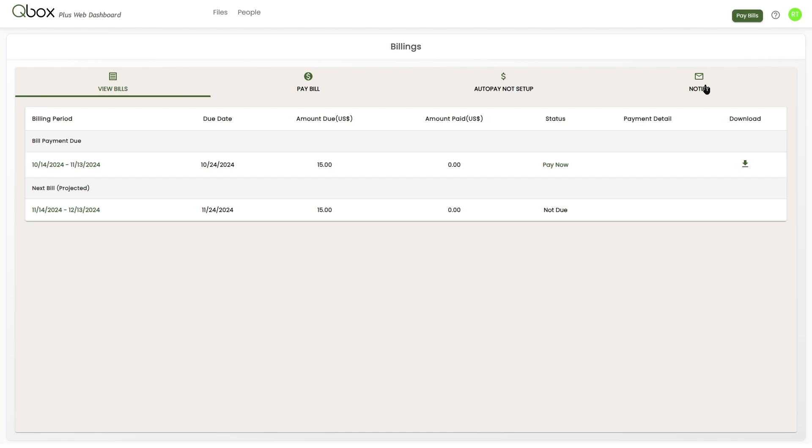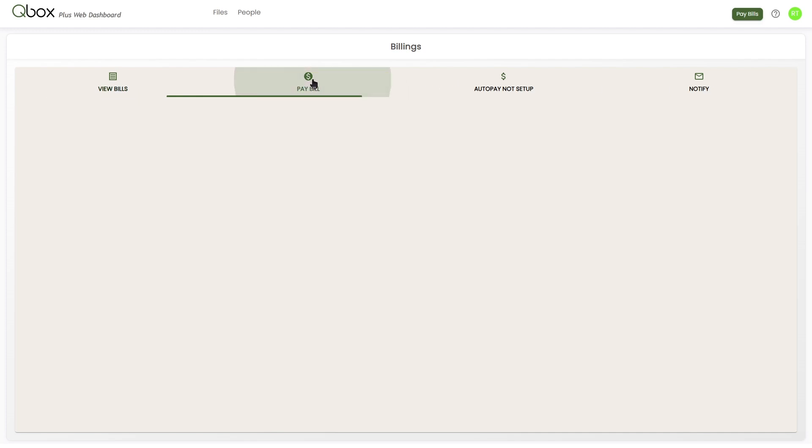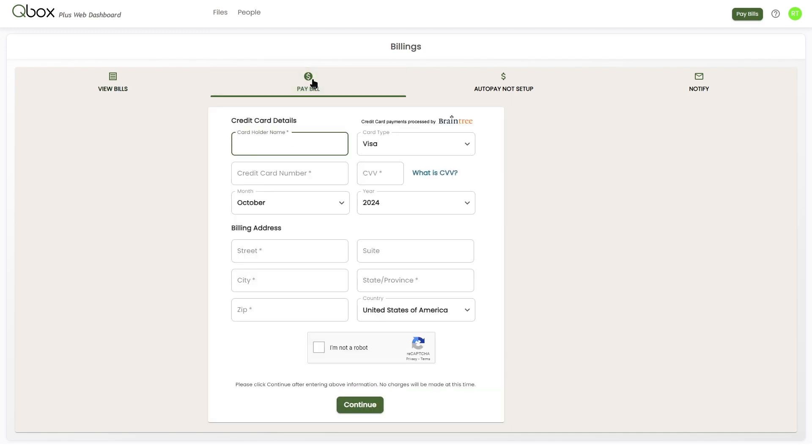To make a payment, we'll first select the pay bill option. After you've selected the pay bill button, you can enter in your credit card information and submit the payment.